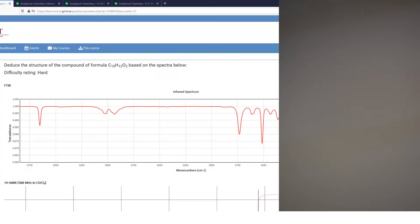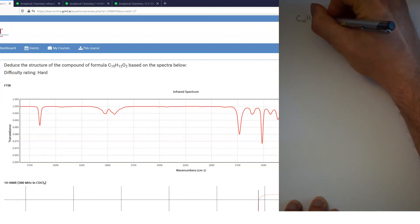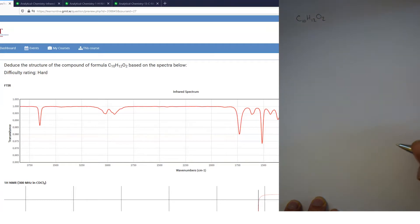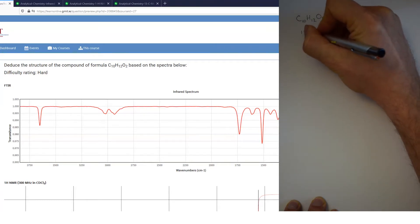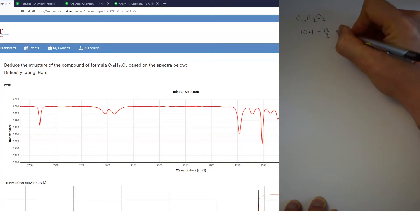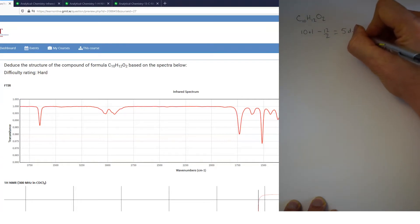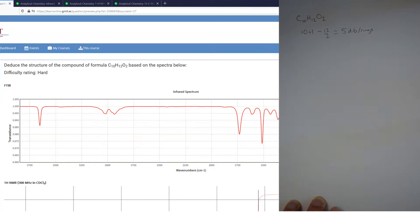We're going to solve a structure based on spectroscopic information. As ever, have a process, start, work through, see what information you can deduce, and then put that all together at the end. The first thing we can always work out is from our molecular formula, which in this case is C10H12O2. The number of degrees of unsaturation uses the formula: carbons plus one, minus hydrogens divided by two — that gives us 10 plus 1 is 11, minus 6, so there are five double bonds or rings.